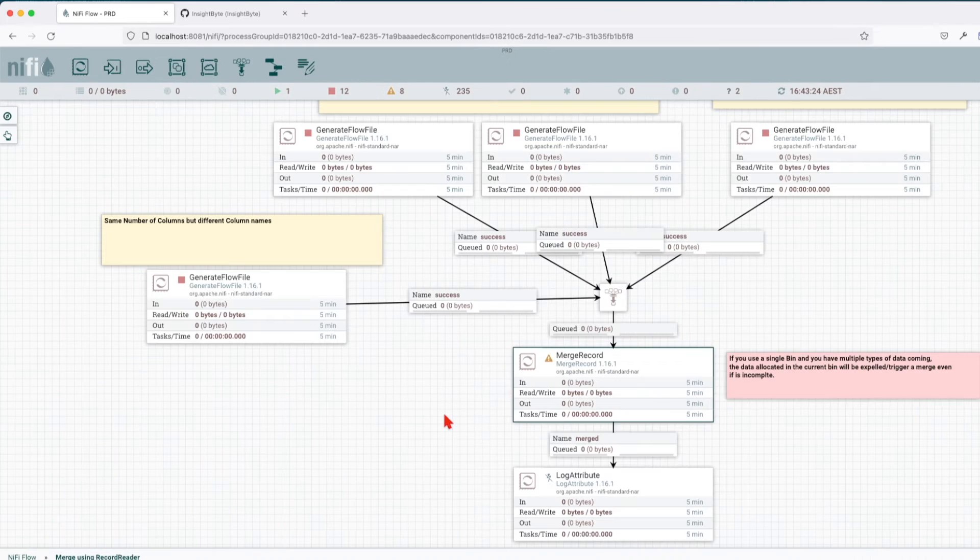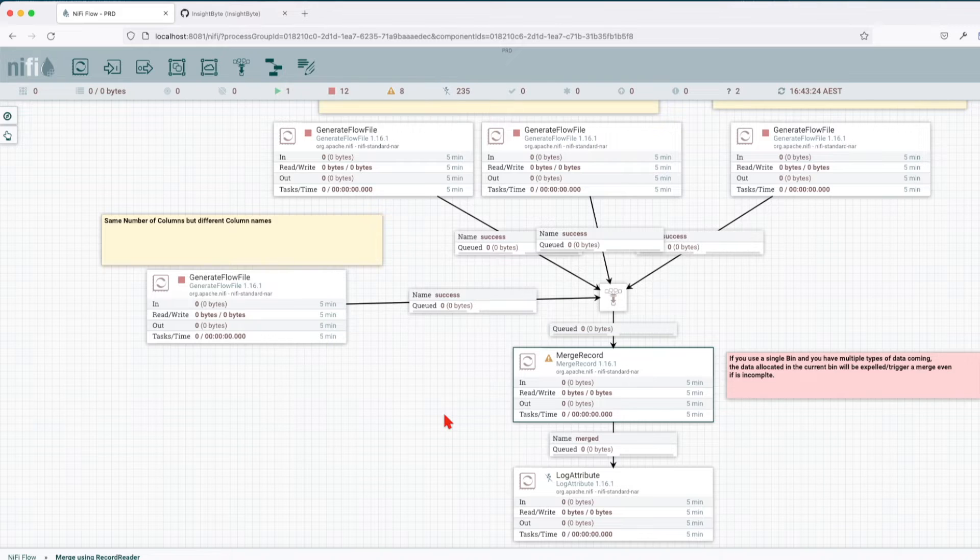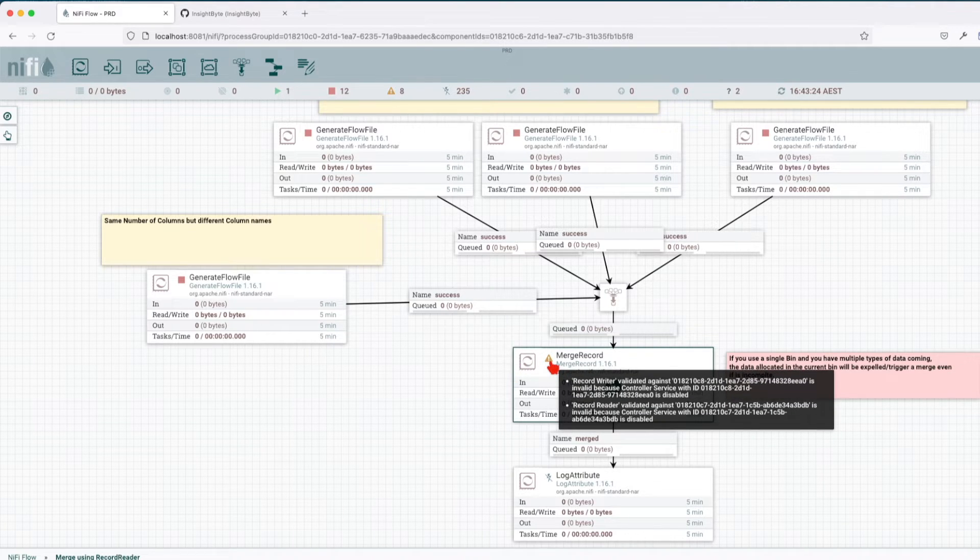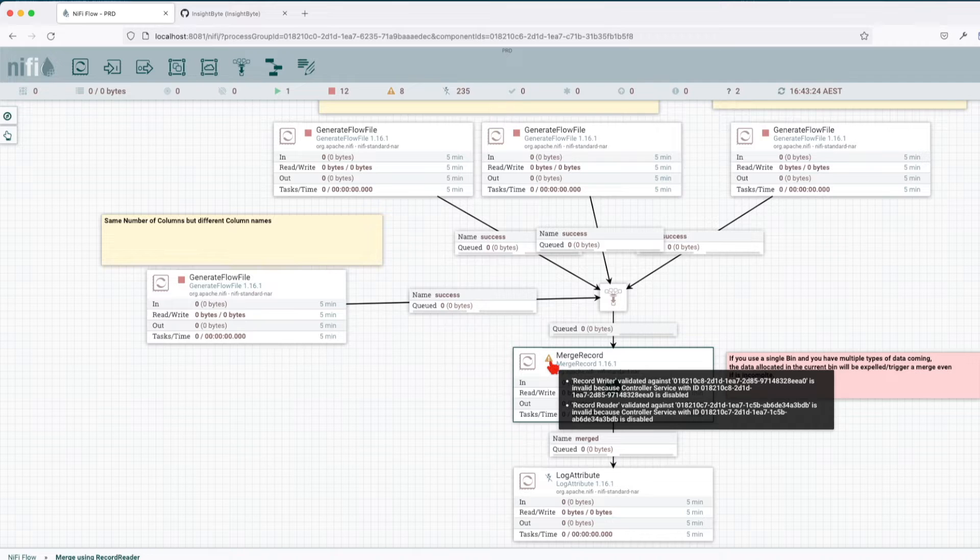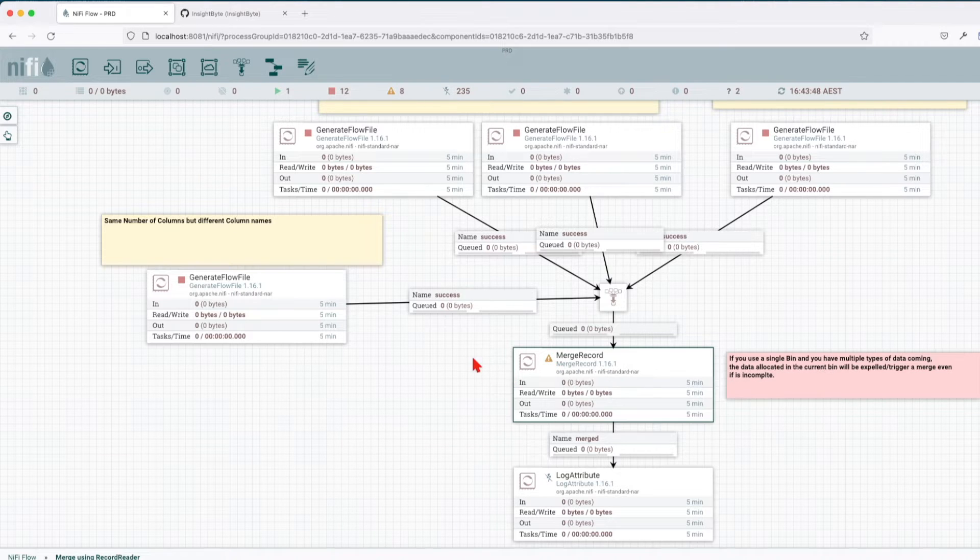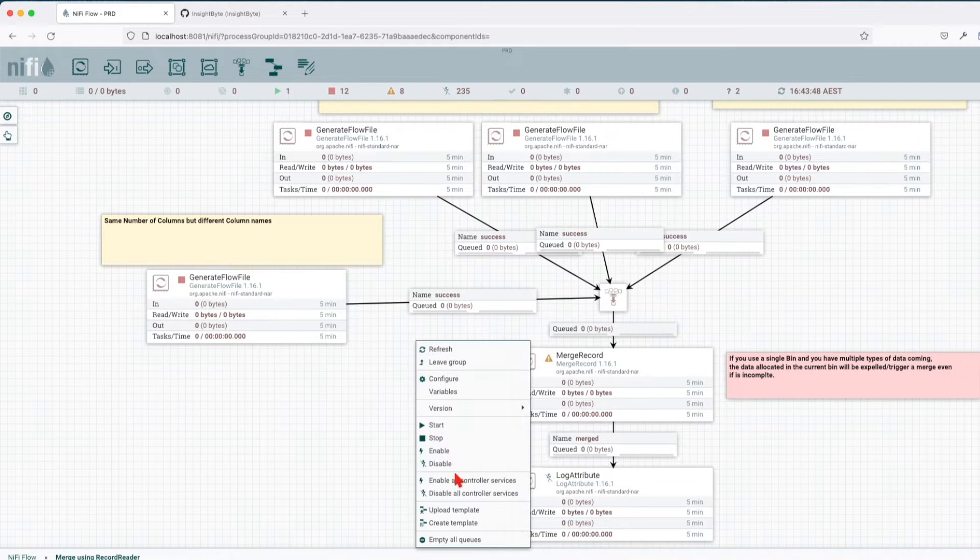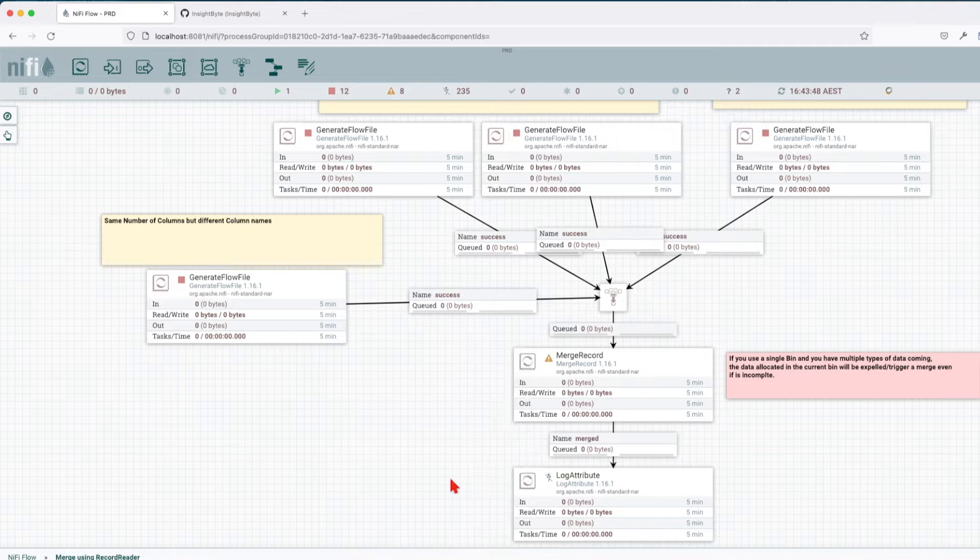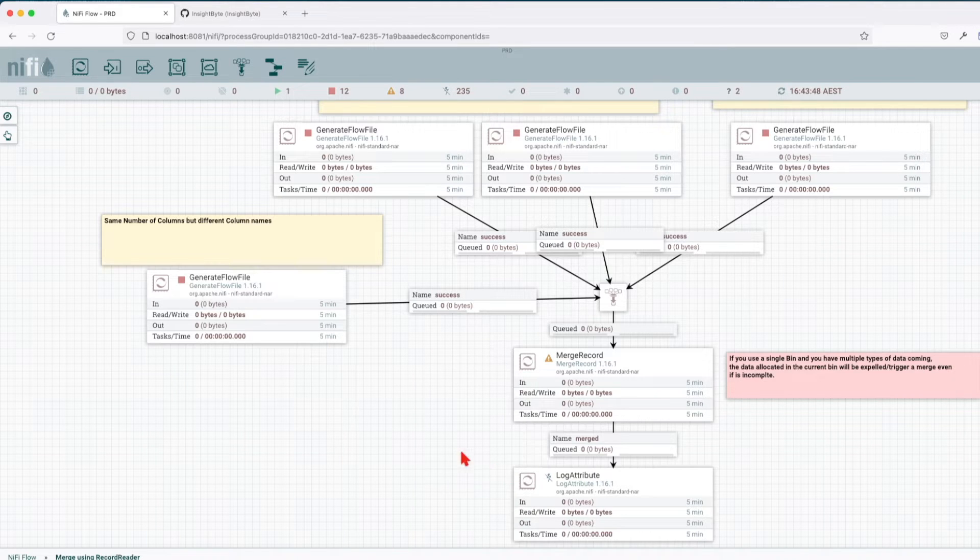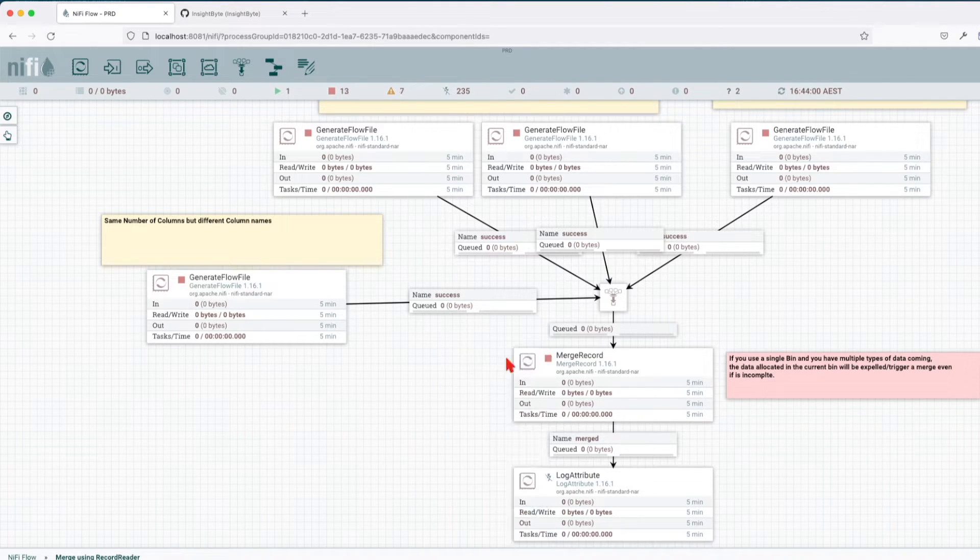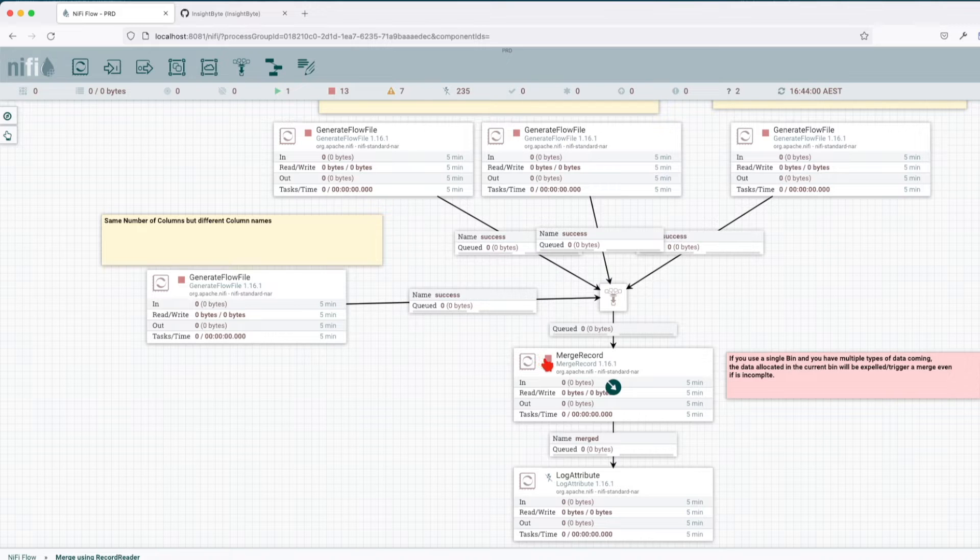When you're going to import the template, make sure that you fix this issue here. Basically at the first import of the template, you will have to enable all the controllers. The way you do it, right click and go enable all controller services, just wait for a couple of seconds, do refresh, and now we can see that it's enabled.